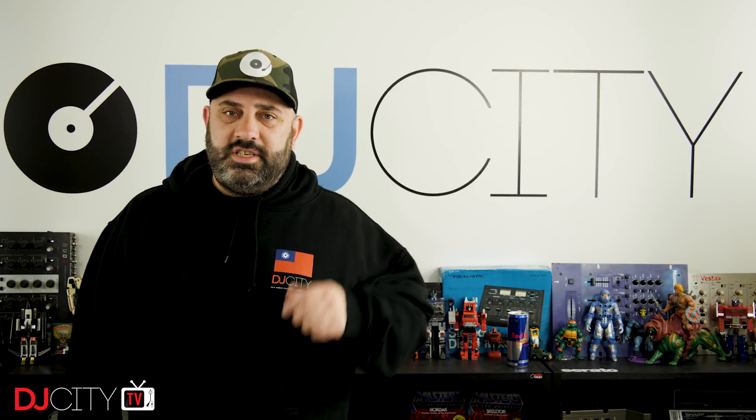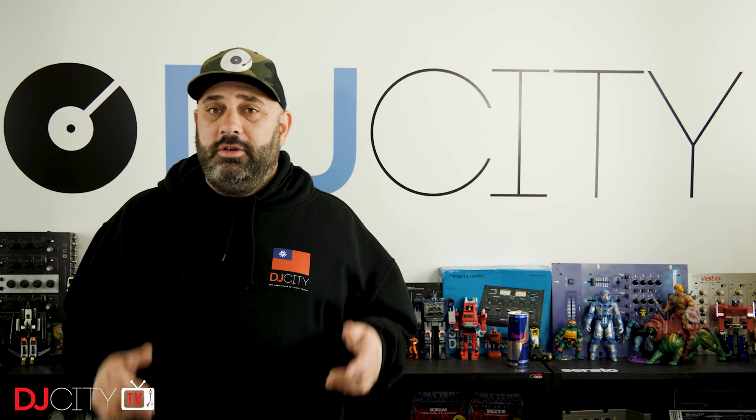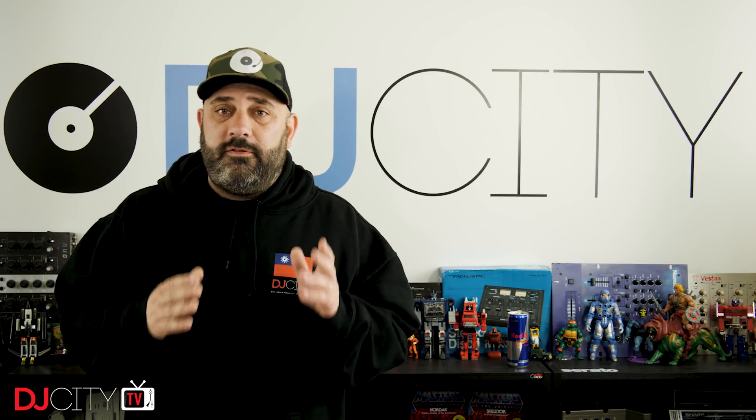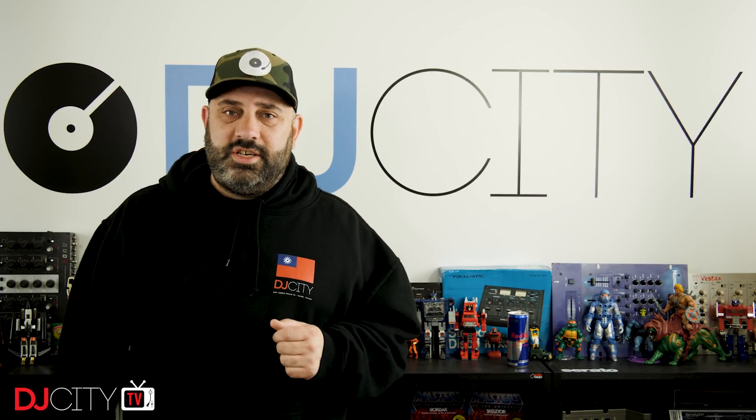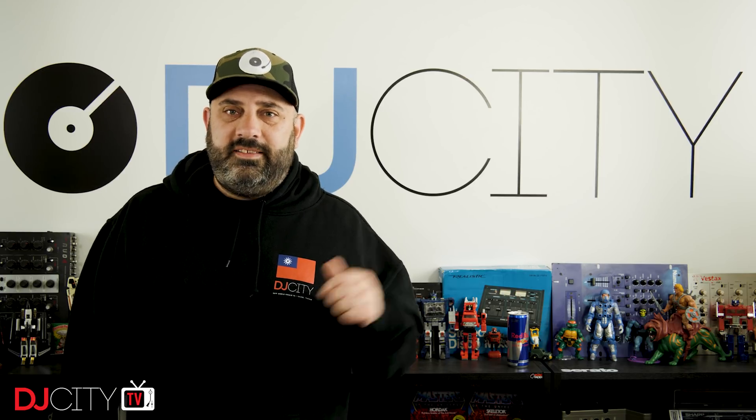Thank you for watching today. Make sure you're subscribed and hit that bell icon down below to get notified any time there's a new video from myself or the rest of the DJ City team. I'll see you soon.